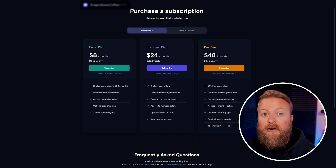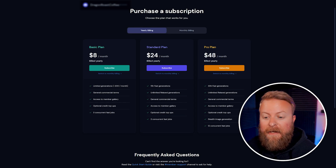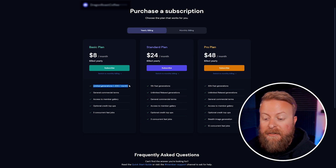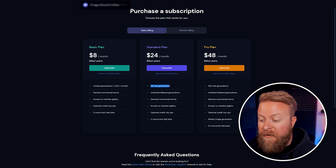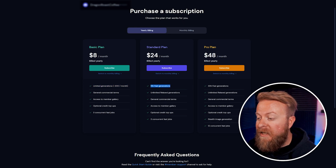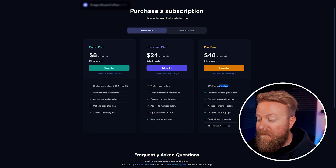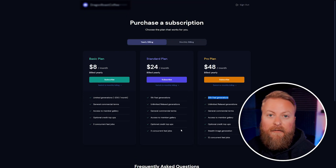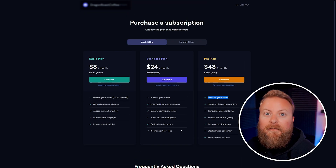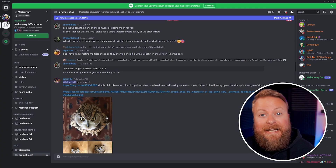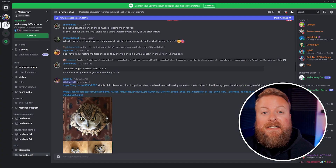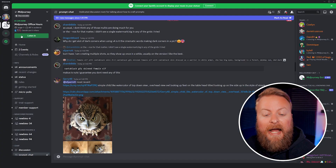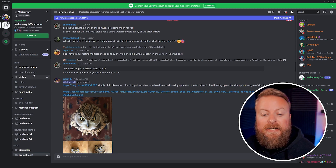The gist is how much stuff you're allowed to generate. The basic plan is limited to 200 generations a month. The standard plan gives you 15 hours of fast generations and the pro plan gives you 30 hours of fast generations. They all come with their own different perks, so find whatever plan works for you. Once you're set up with a subscription plan you can start using it right away, and there are a couple of places you can start making images.